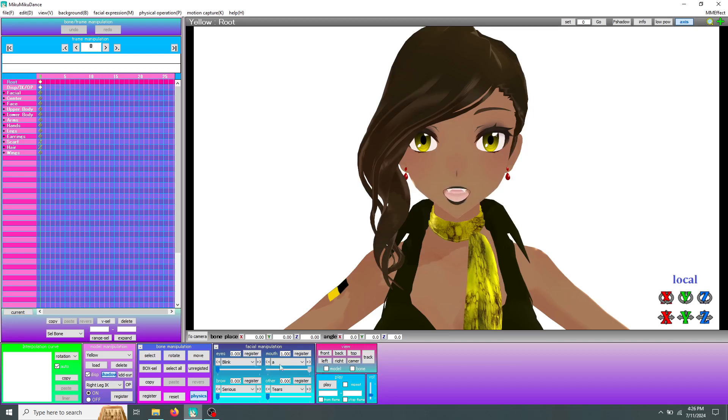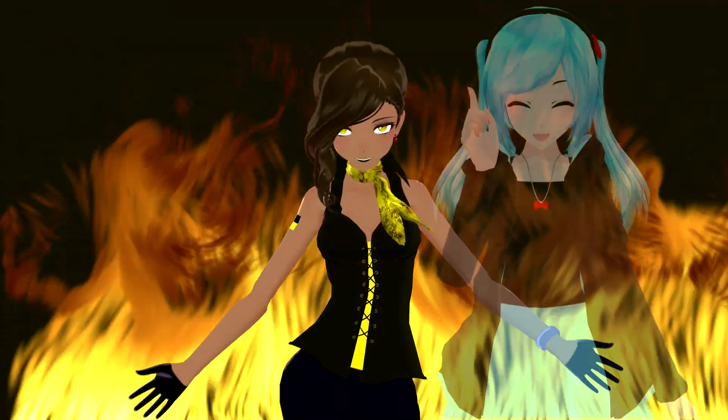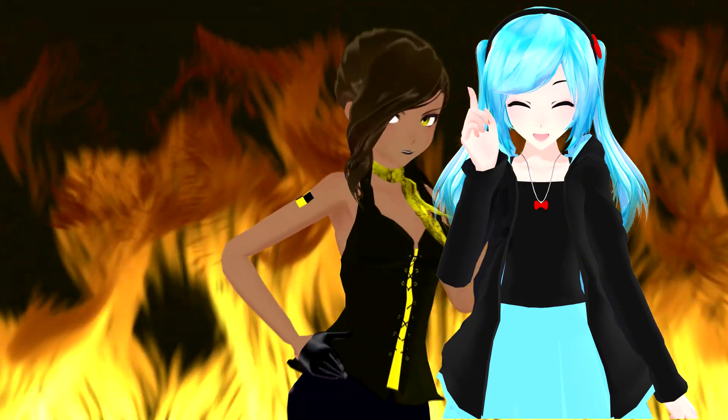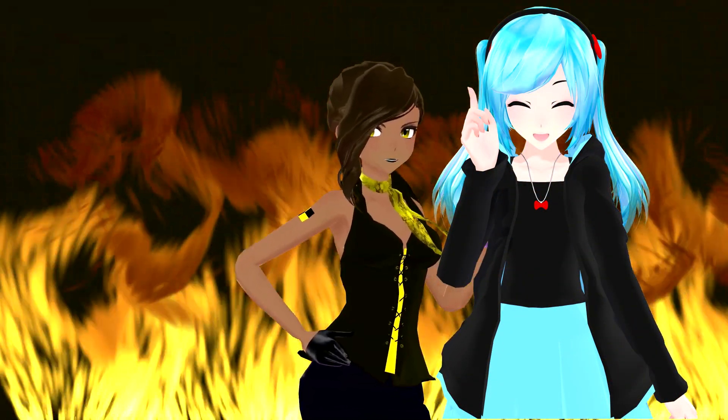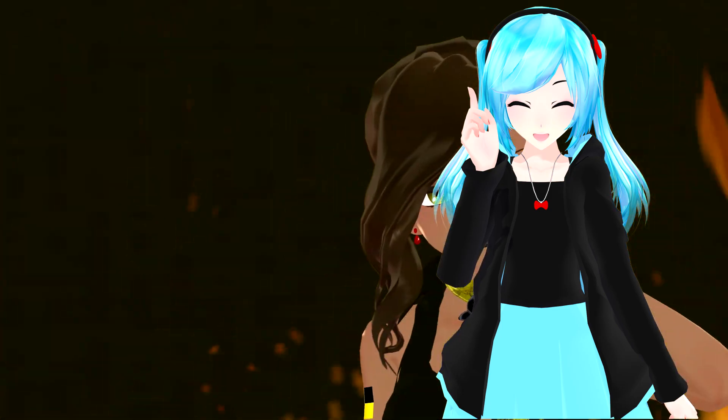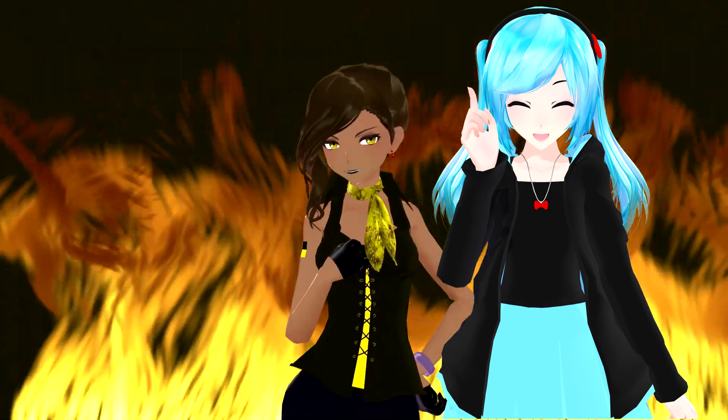And with that, we're done! I hope this helps in making your models look fangtabulous everyone. Thank you for watching. Have a great day!